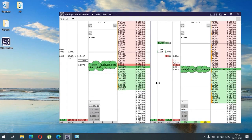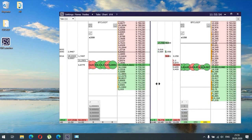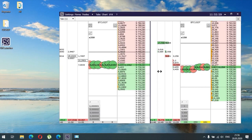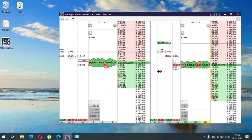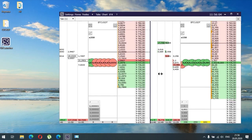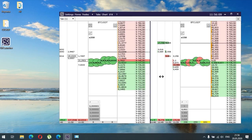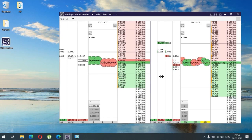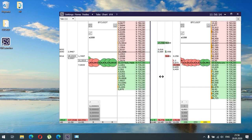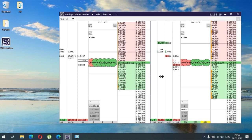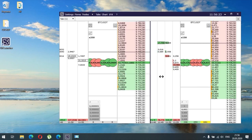Frequently made mistakes when using CScalp: make sure that you have transferred funds to the futures account or to the margin account. If something doesn't work, just make sure your API keys restrictions are in the right status for futures. The most important thing is turning on Futures Trading. For Binance Spot Trading, check that you set the right exchange or not.